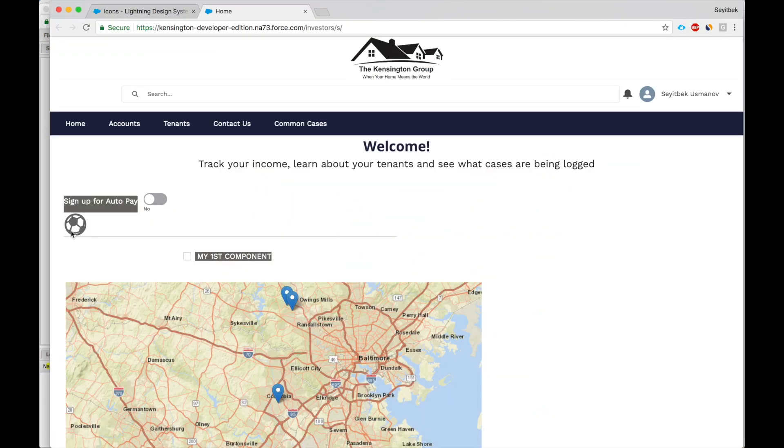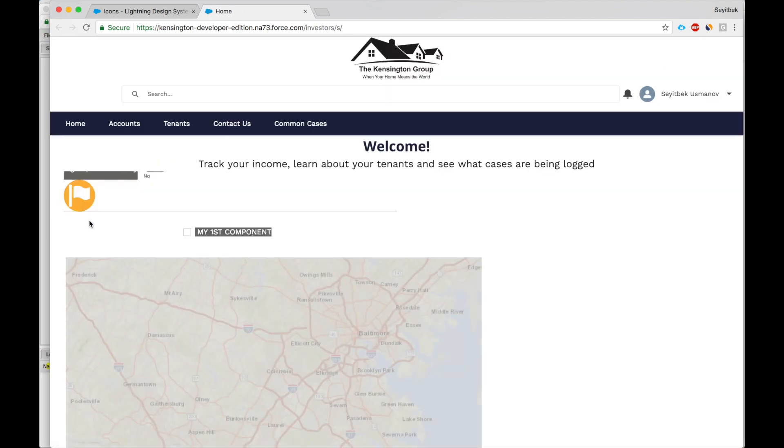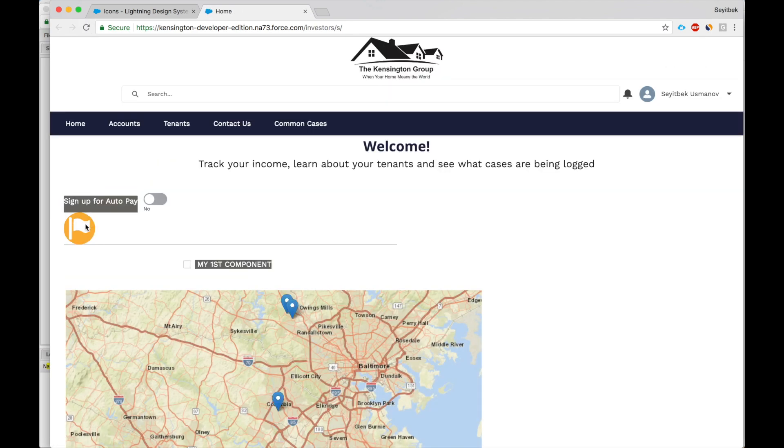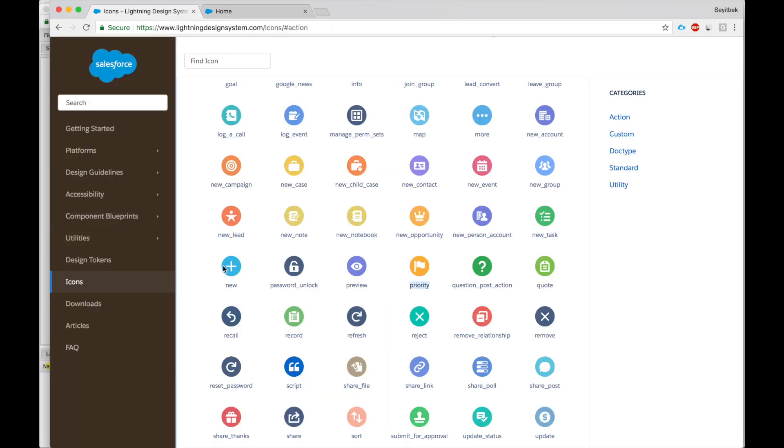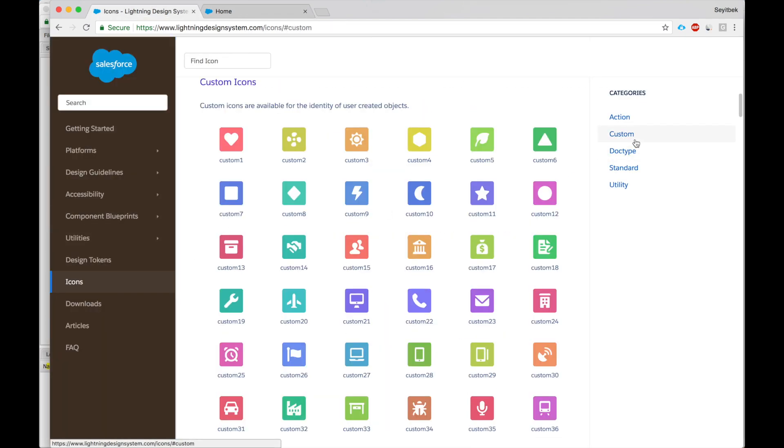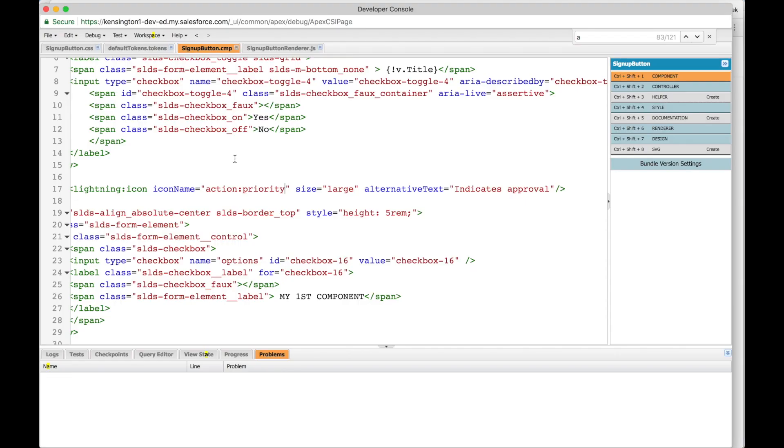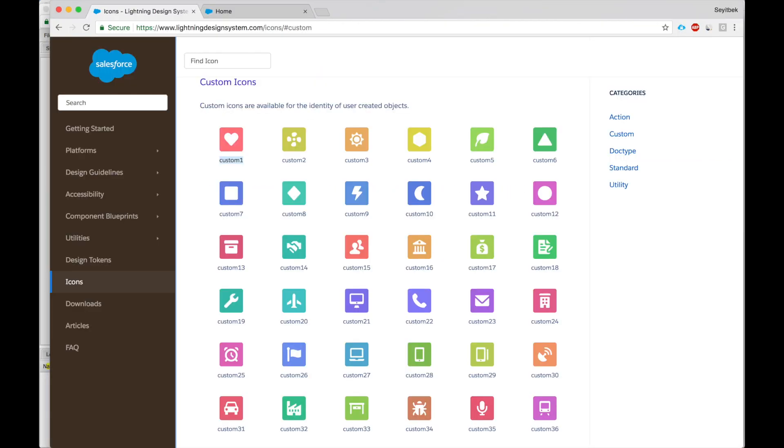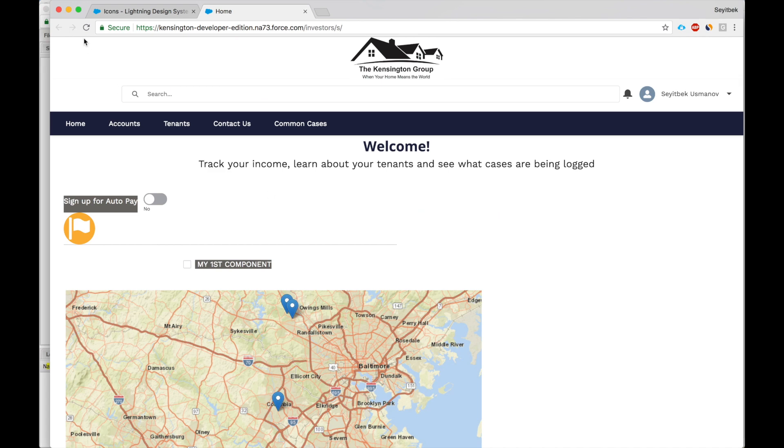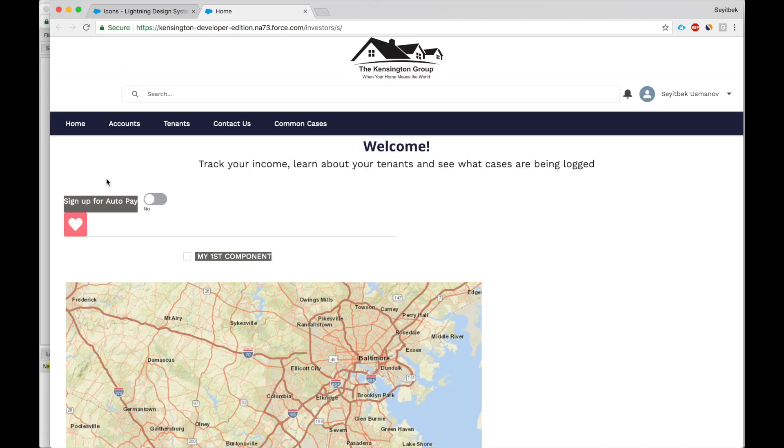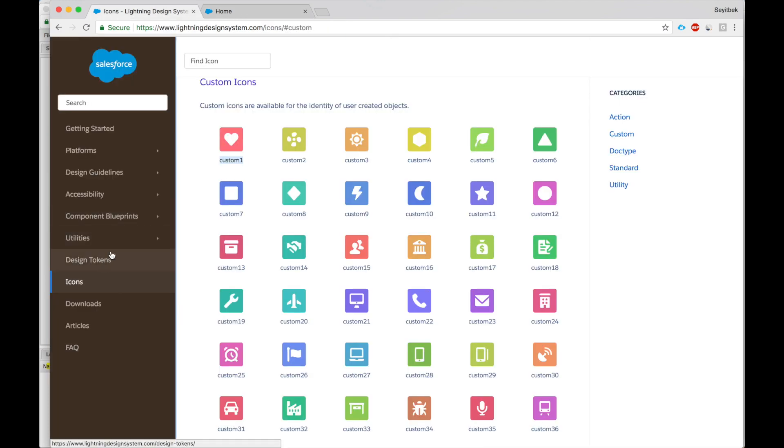And now if I refresh the page, this is a priority icon. Very convenient, right? You don't have to download a static resource. This is all pre-built. Let's say I want to use a custom icon and I want to use a heart. So I put custom here and I put custom one. Now I'll refresh the page and bam, I got a heart here.